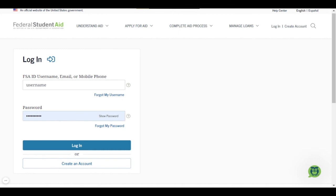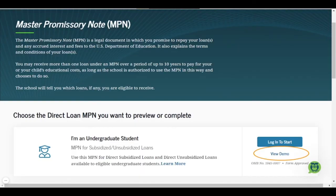Once your master promissory note has been completed, it should be updated in your financial aid portal. The status of that master promissory note should be changed to received. Once you have fully completed the MPN process, make sure to log back in to your financial aid portal to double check that that status has been updated to received.